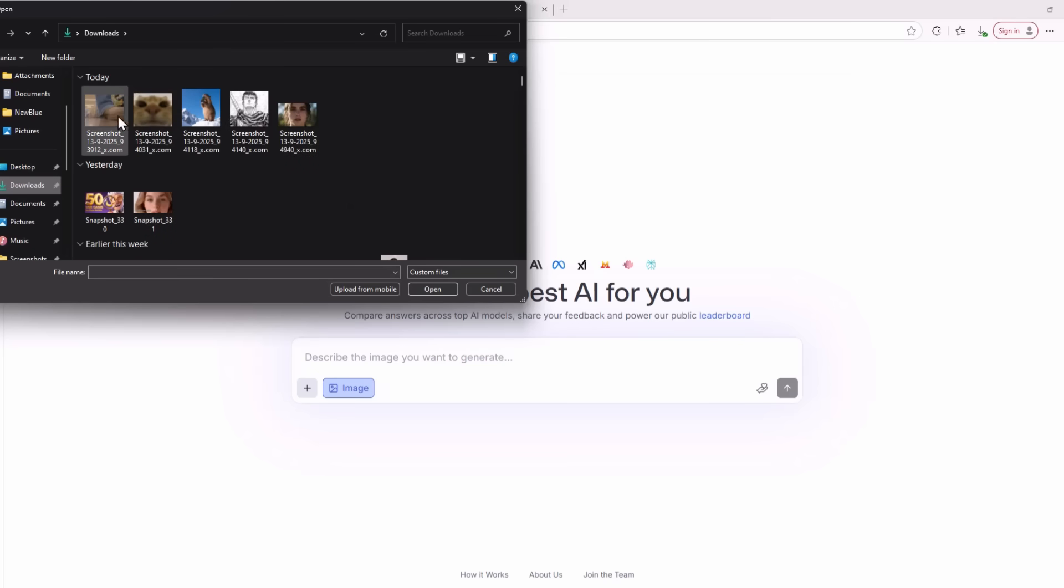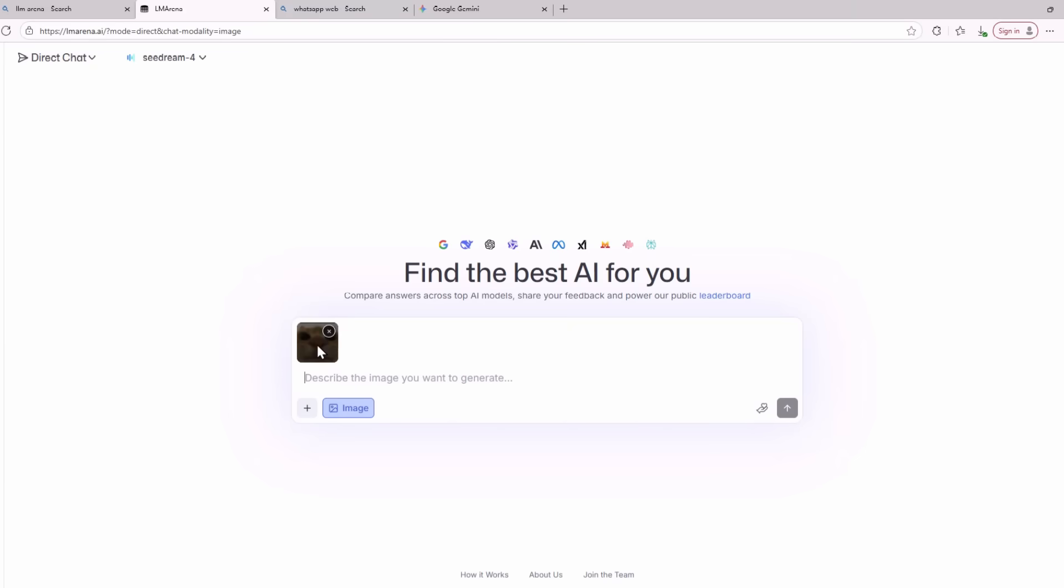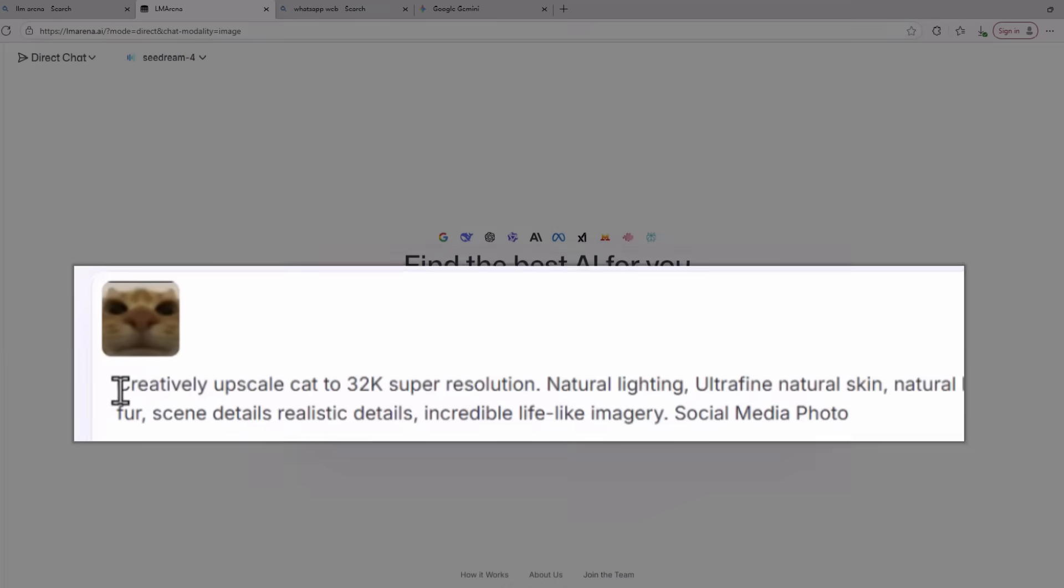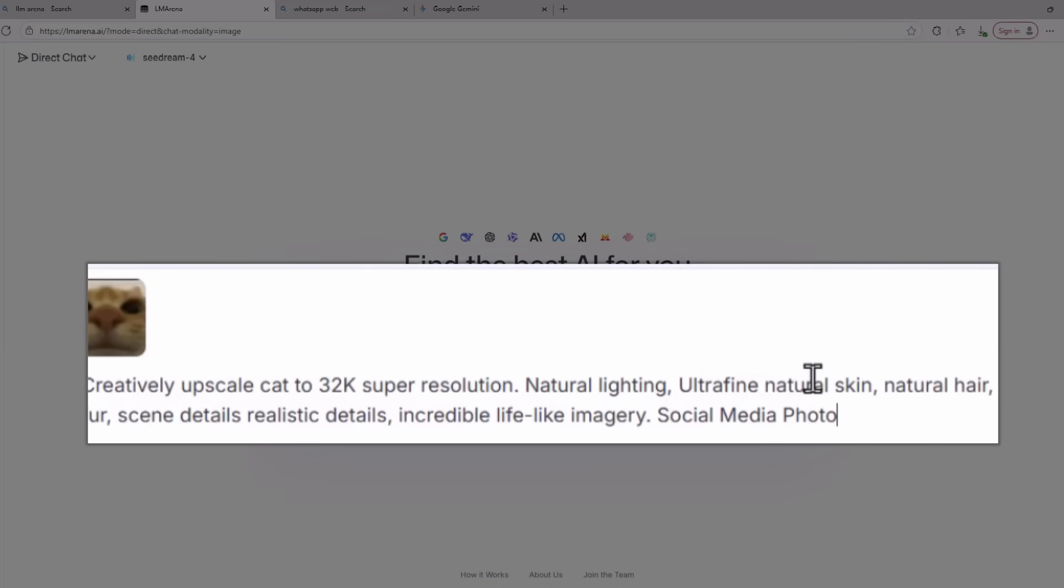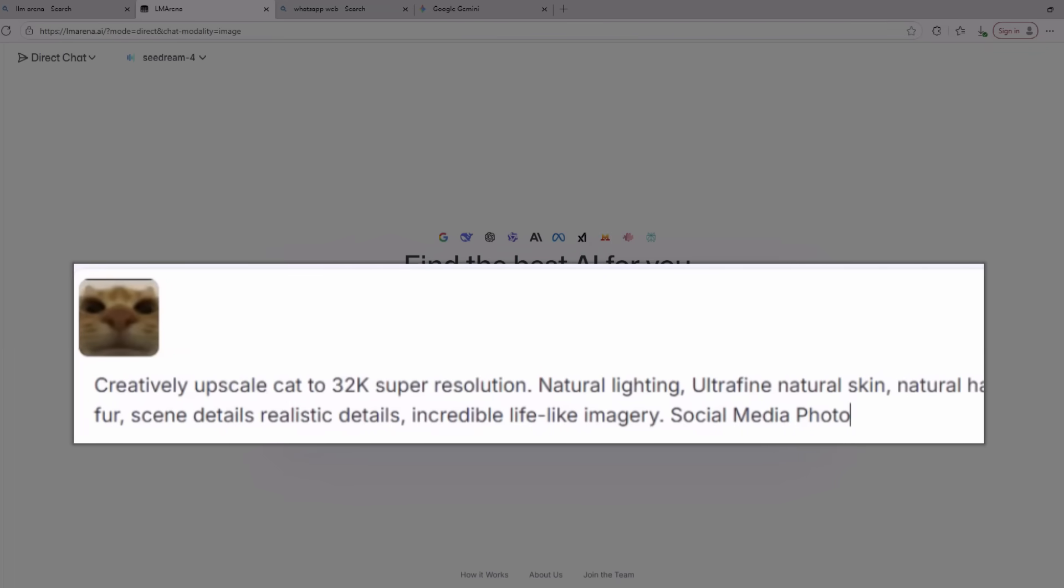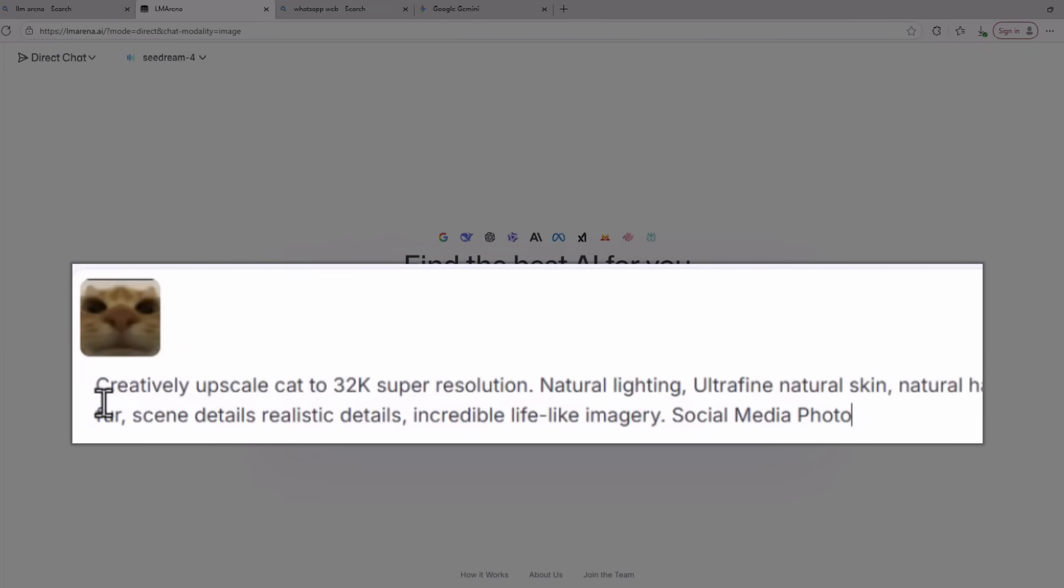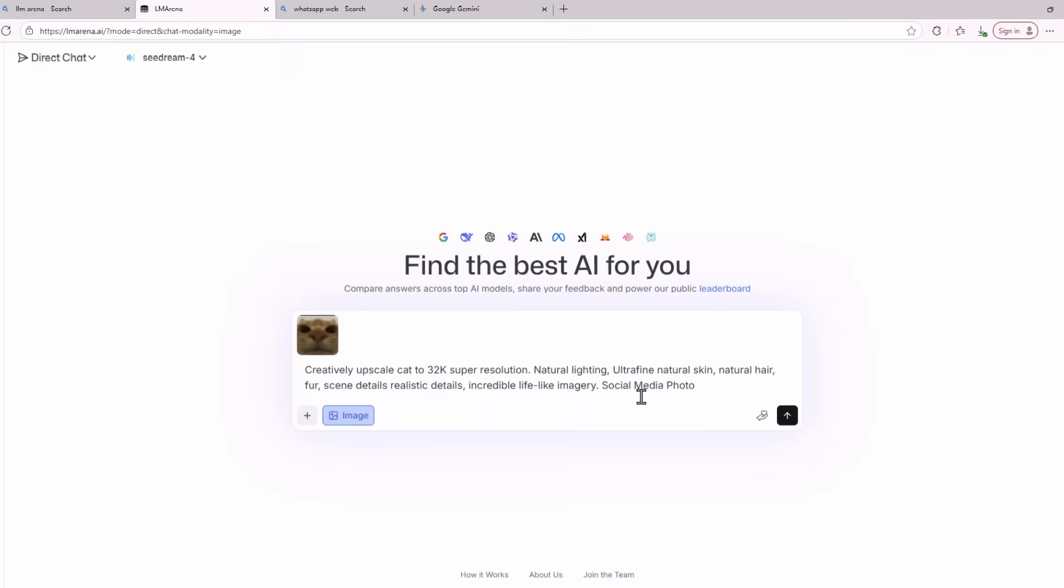The first use case I want to show is that if you upload a really low quality image like this low quality cat and then give the prompt creatively upscale cat to 32k, super resolution, natural lighting, ultra fine, natural skin, natural hair, fur, scene details, realistic details, incredible lifelike imagery, social media photo, it is going to upscale your image.